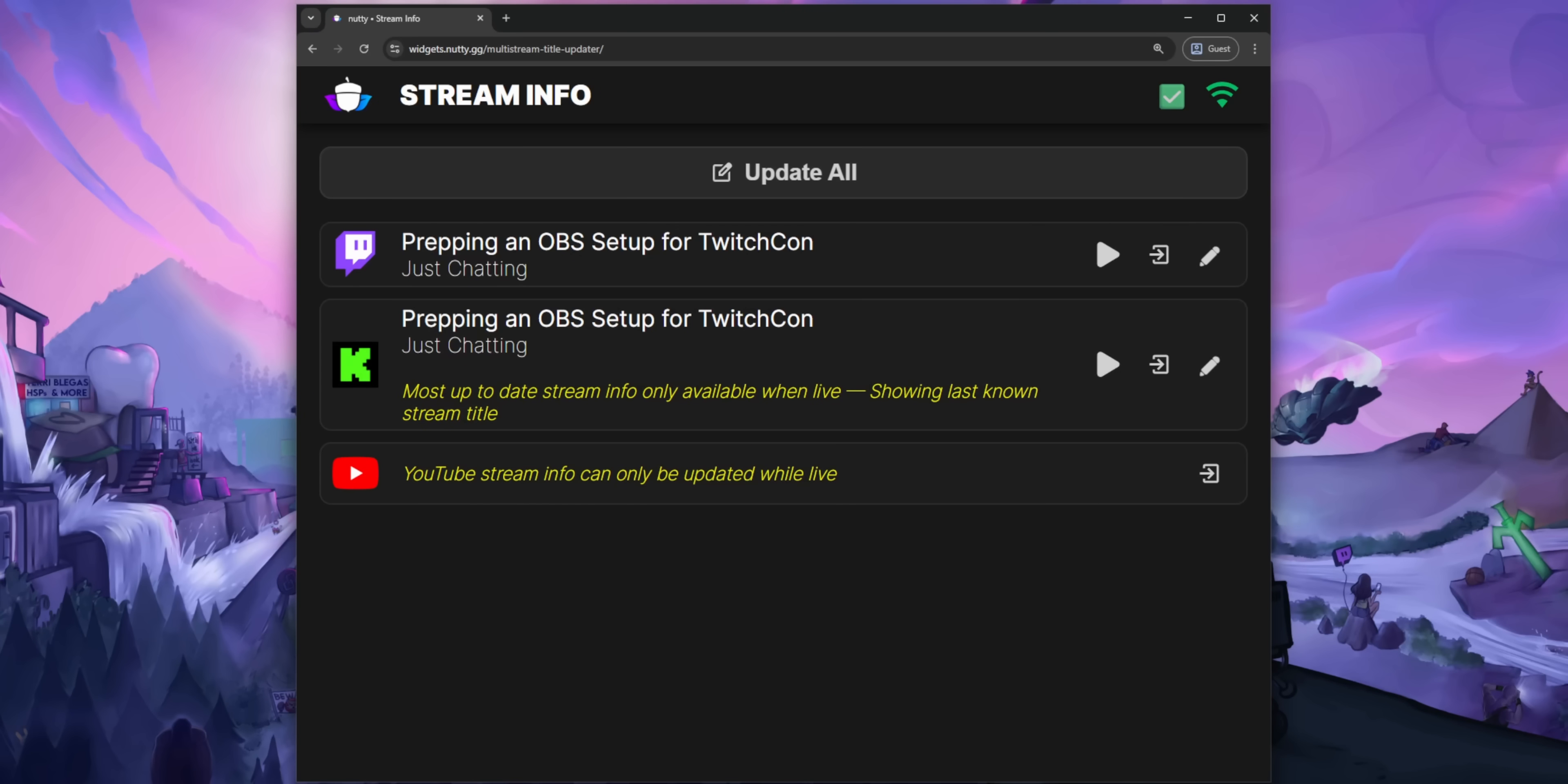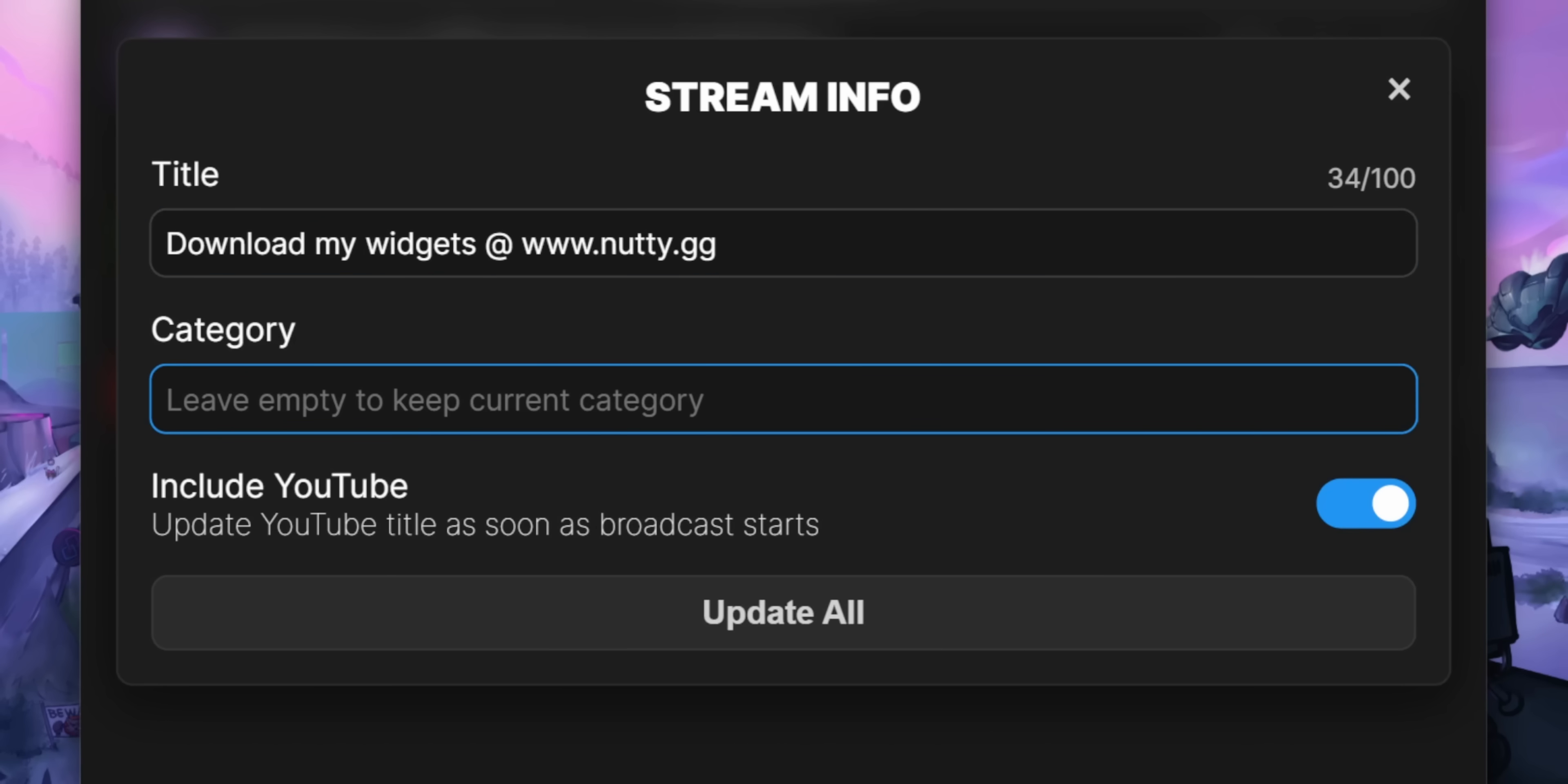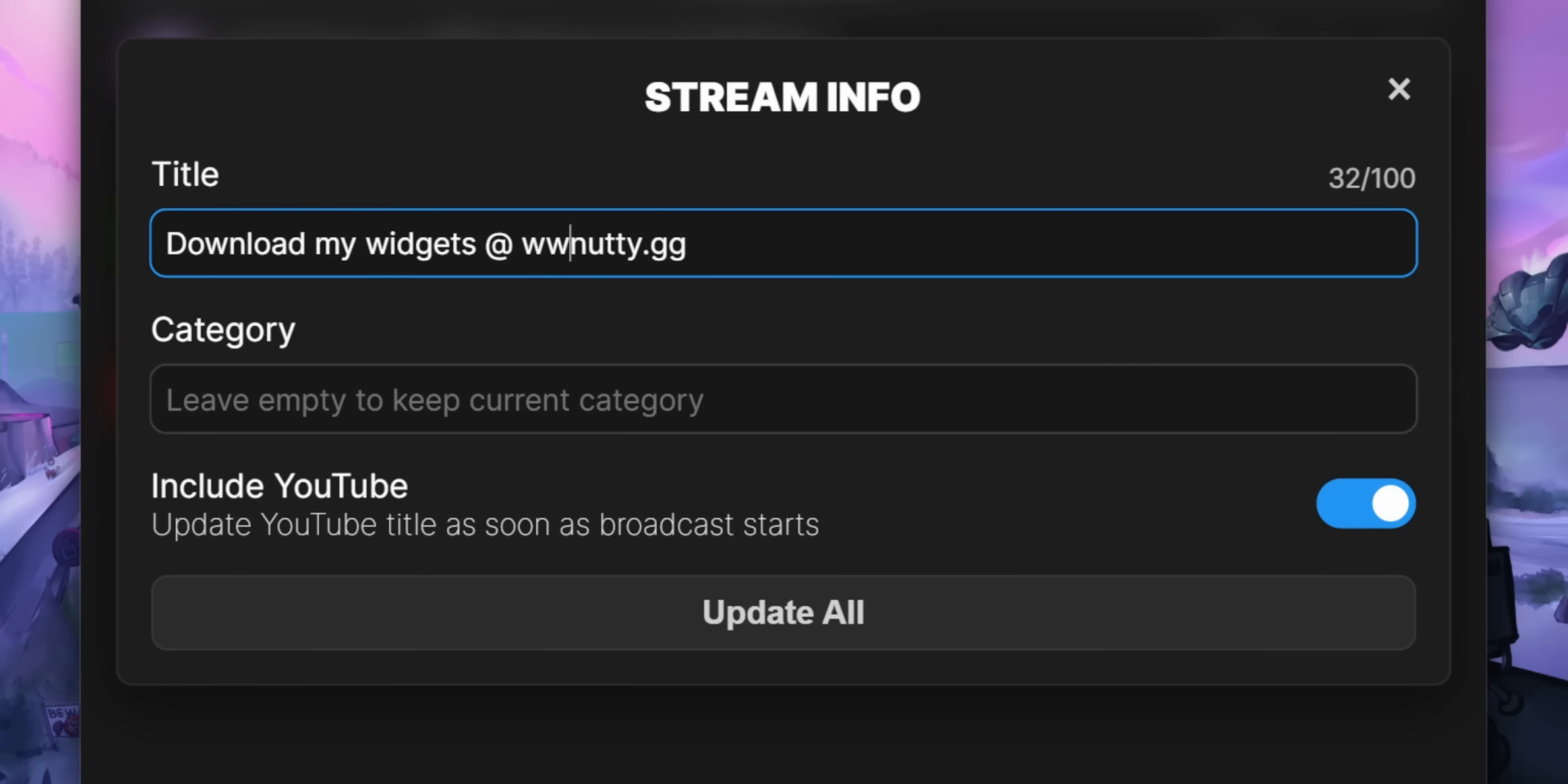Using the widget is pretty straightforward. There's a button up here to update all of your stream titles all at once. There'll be a box that pops up. You just fill in your stream title and category. There is no drop down box for the category though. Sorry, I couldn't be adding that in.